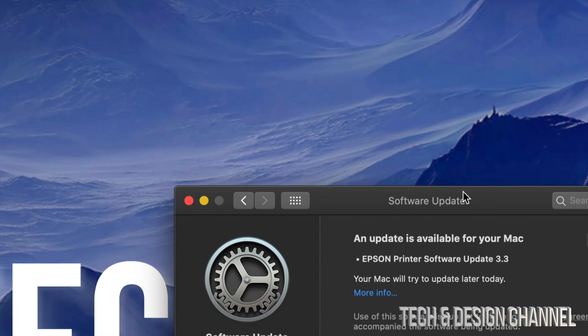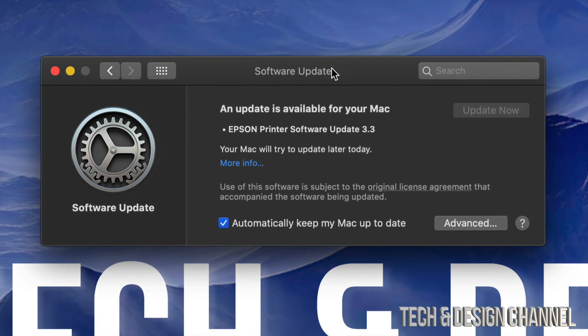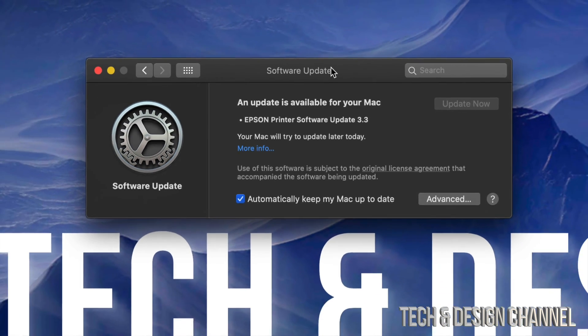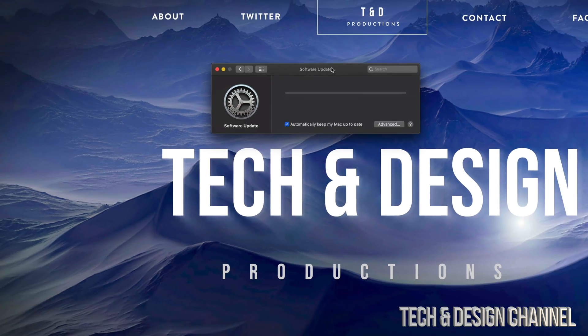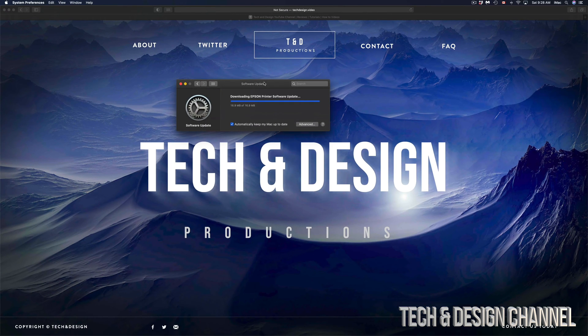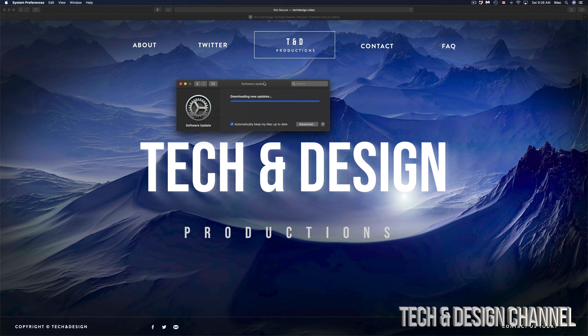And that's it. That's it for this video. Make sure if you're not sure about this update or any updates for that matter, just make a backup of your computer using your external hard drive and Time Machine.